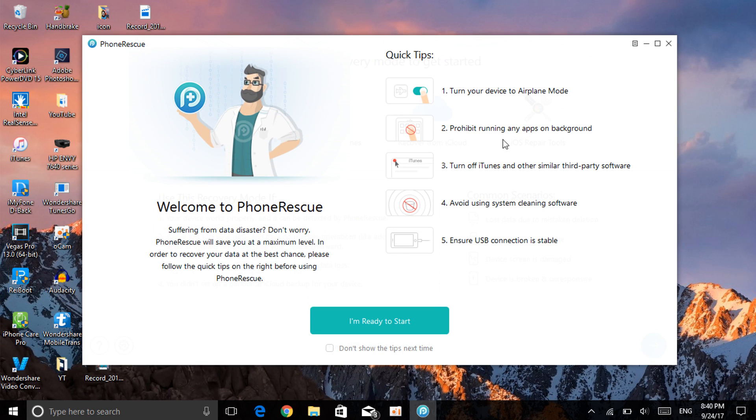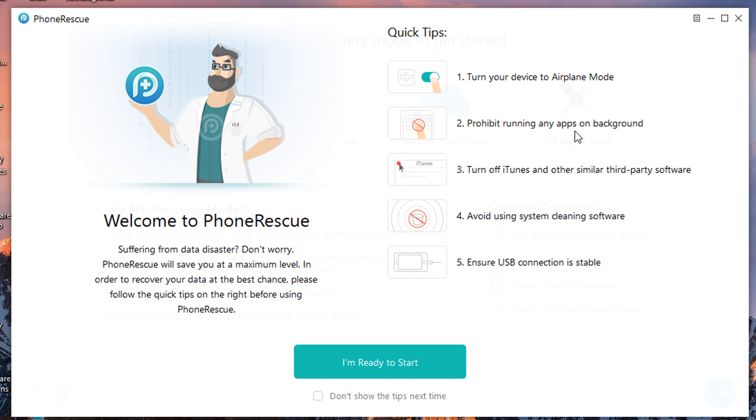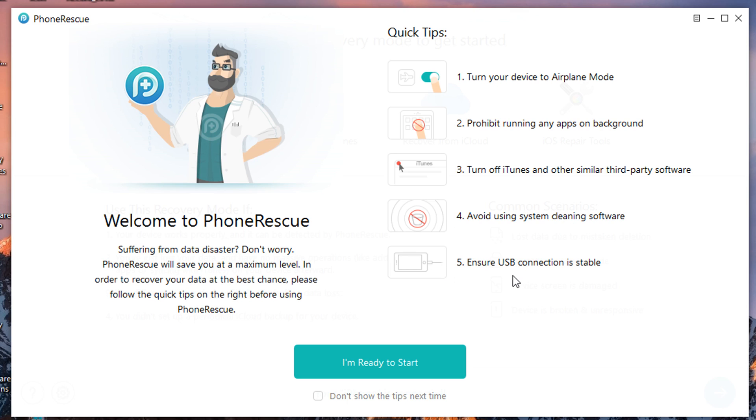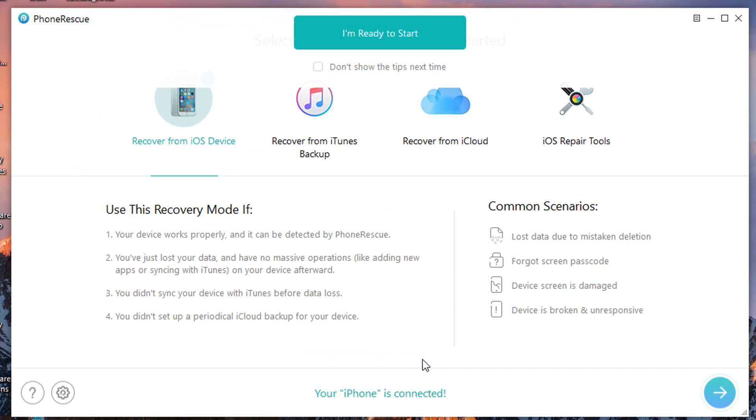First thing first, it tells you to turn your device to airplane mode. Let me do that now. Alright, so I've set my device to airplane mode. Then you want any apps that are on your background on your device, go ahead and close it. Even on your PC, close it. Turn off iTunes on your PC, avoid using system cleaning software, and make sure your USB connection is stable and perfectly fine. So click on 'I'm ready to start.'